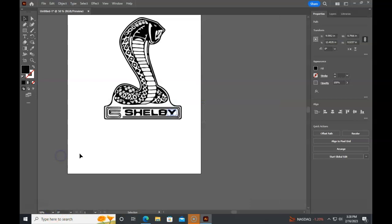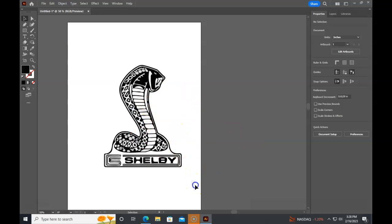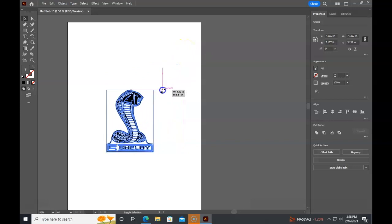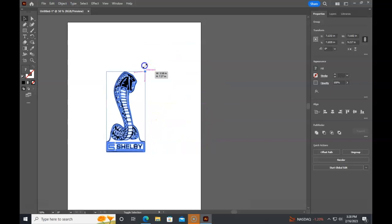When you delete whatever you don't want, make a big box and hit group. This is going to make it all lock together again. If you hold shift when you resize it, it keeps it proportional. If you don't hold shift, you're going to distort it, which maybe you want to do, maybe you don't want to do.